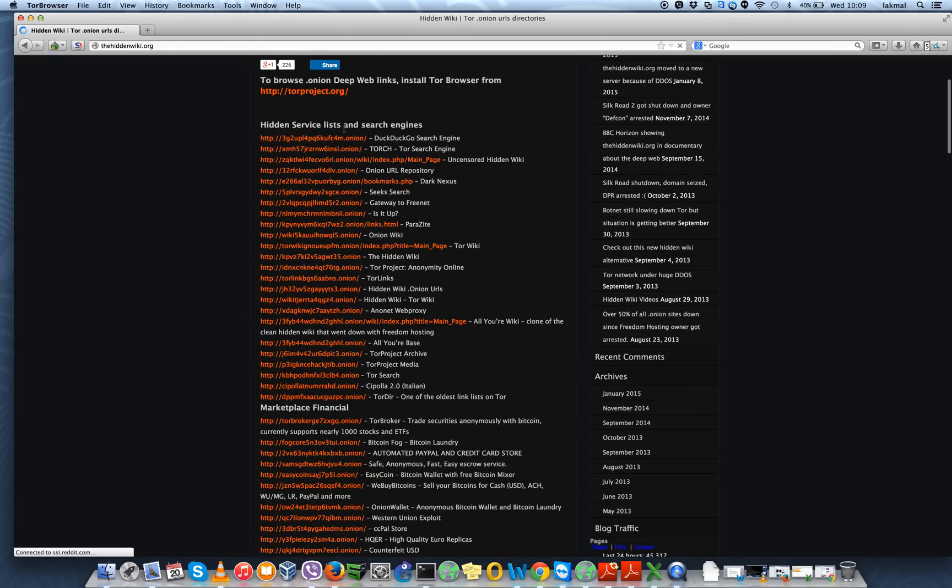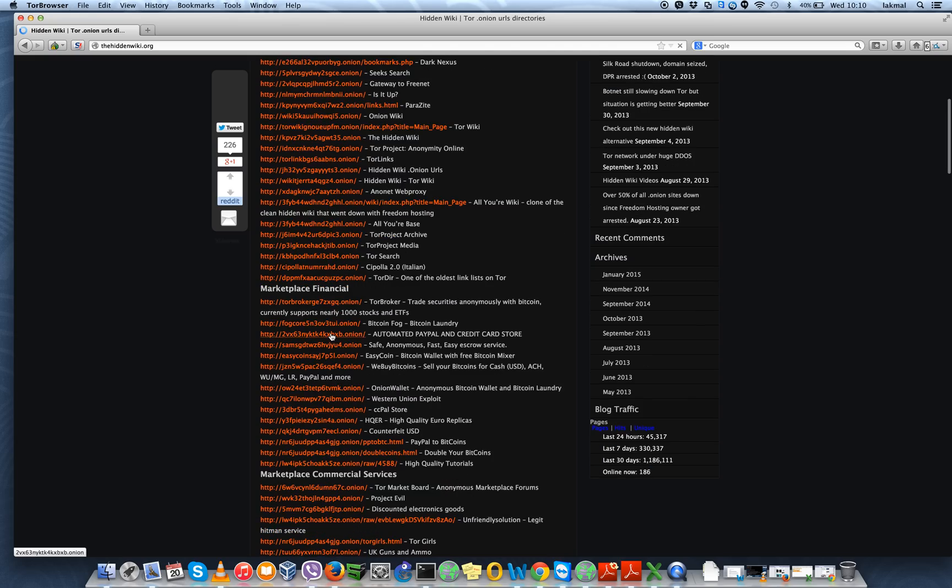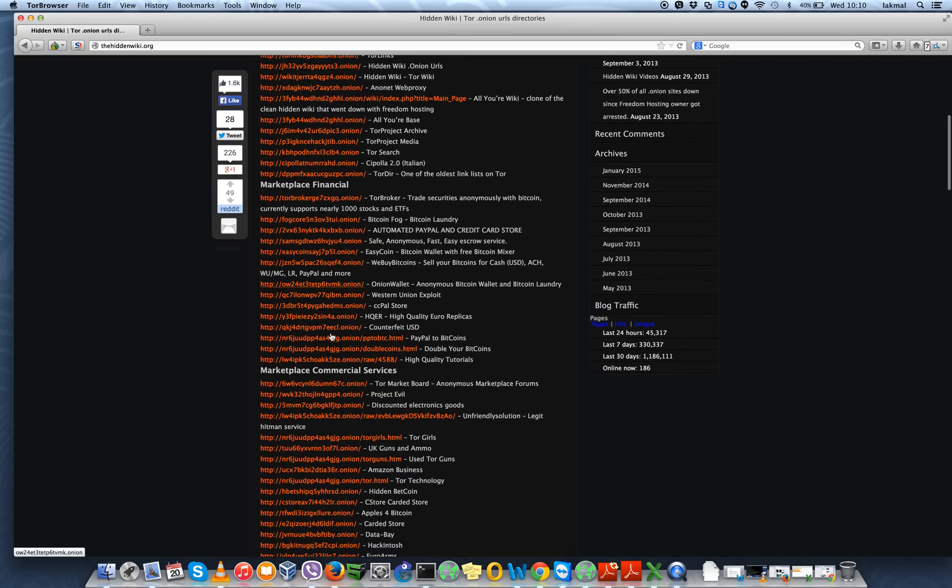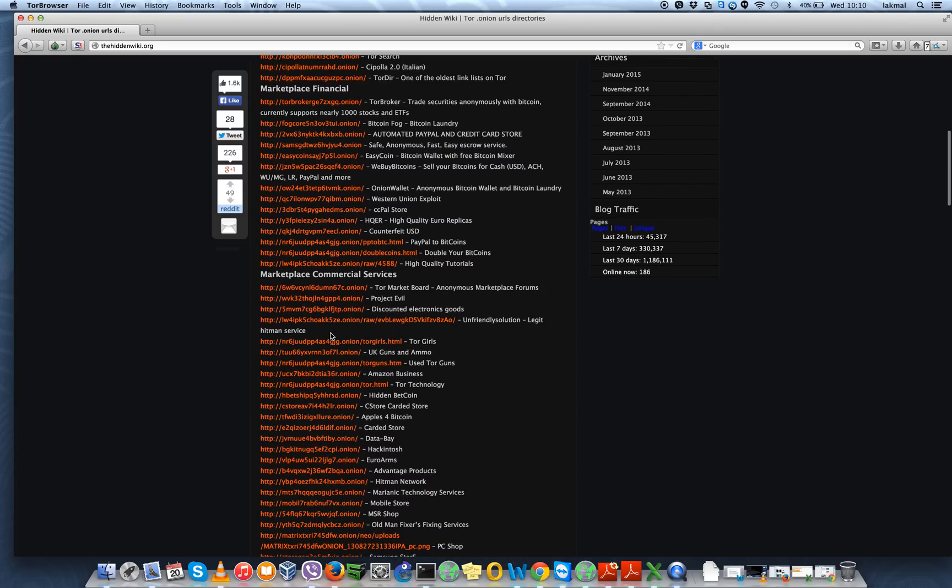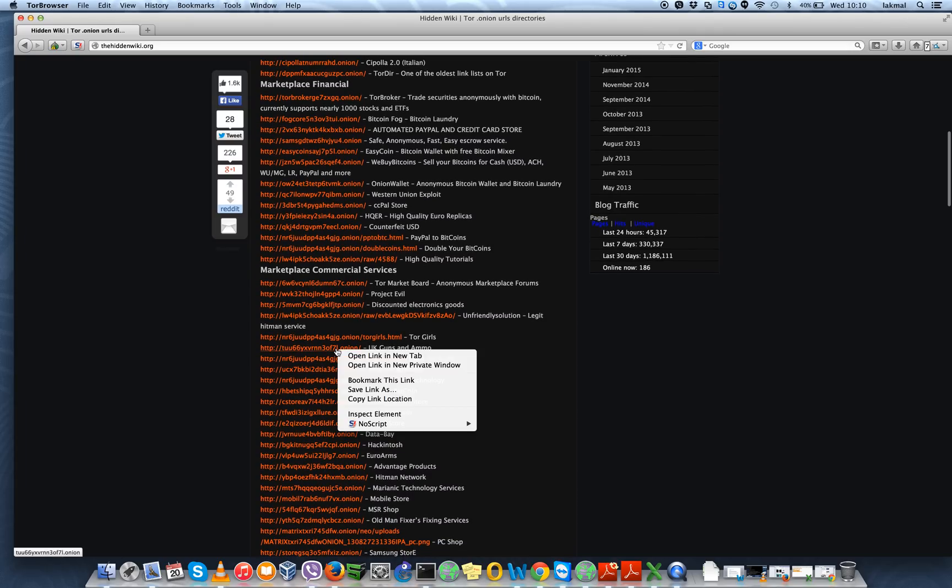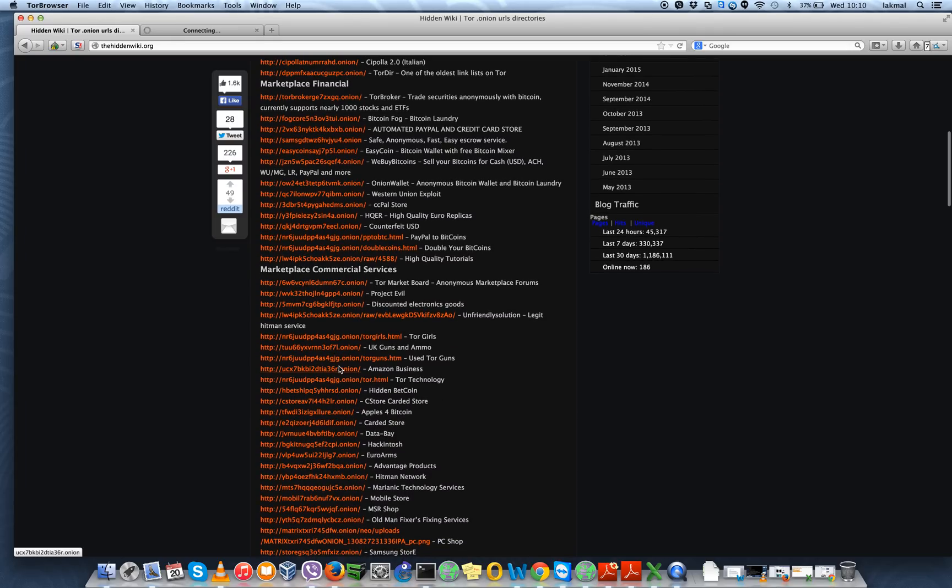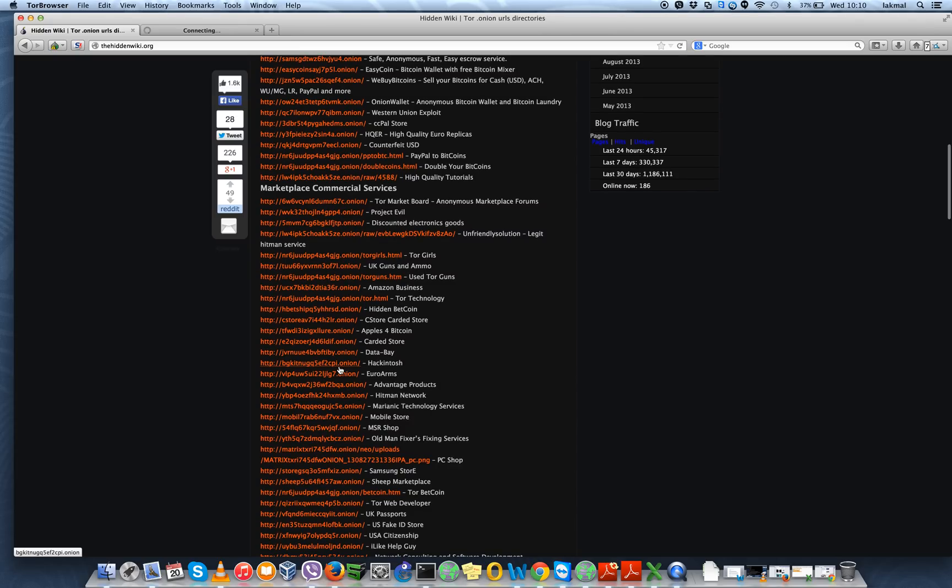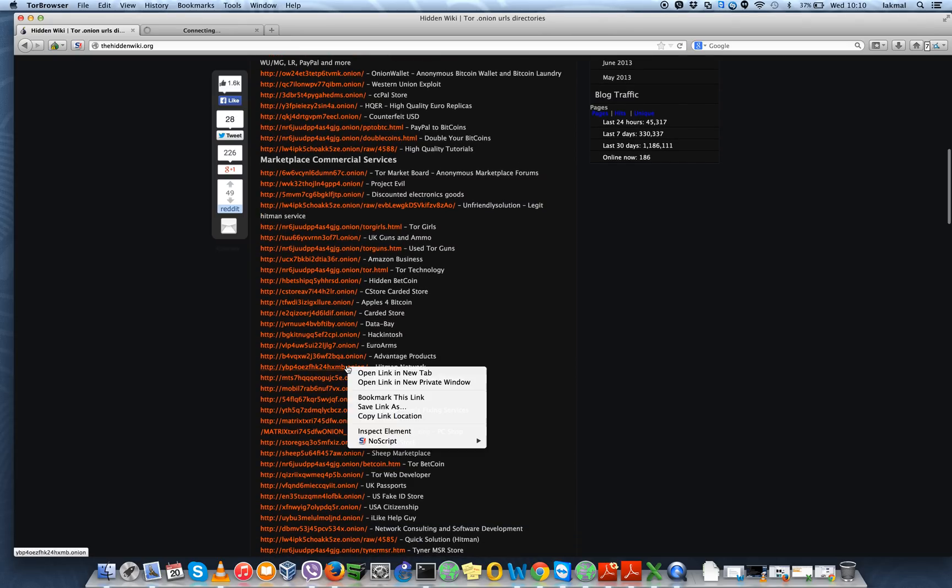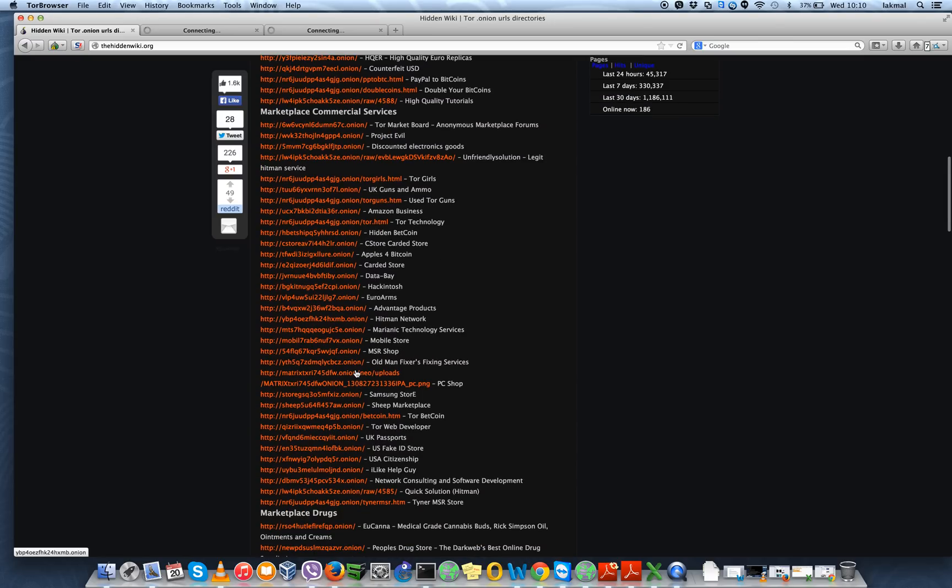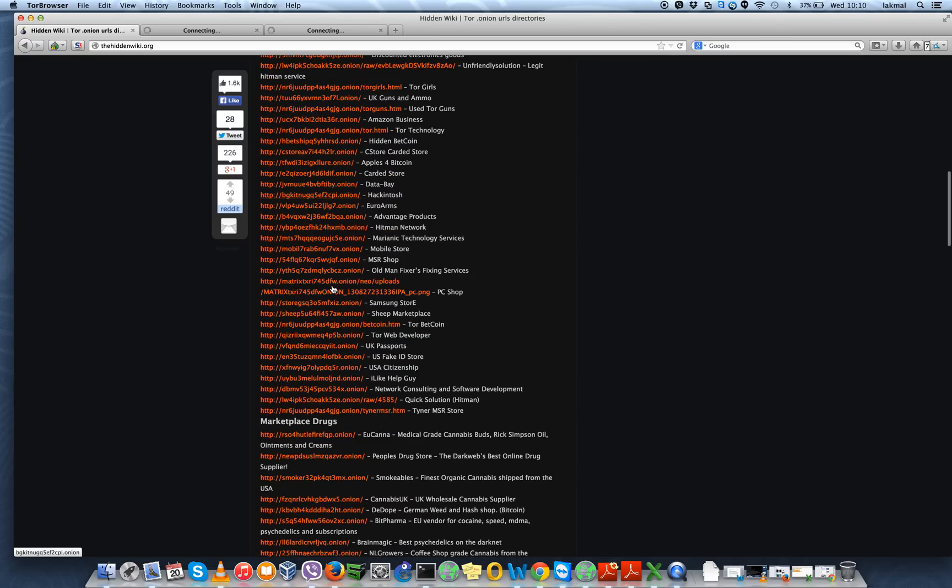Under this you find different search engines which are actually only browsable through the Tor browser. And you find some marketplaces to buy bitcoins and there are other marketplaces to buy other illegal stuff like guns. If I look at this, there are also other places to buy mobiles and Hitman Network, probably to find a hitman, and many other places.